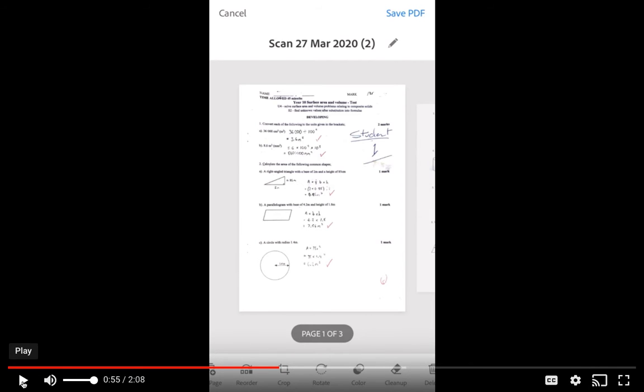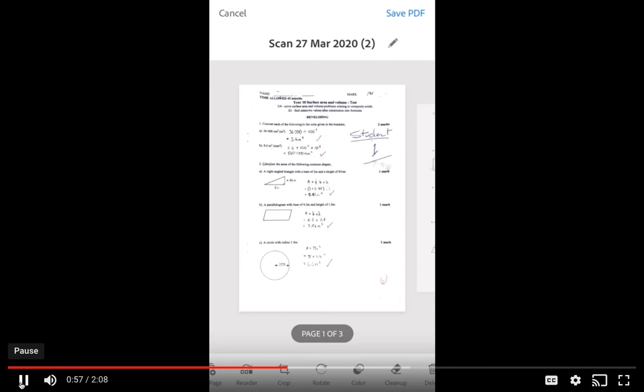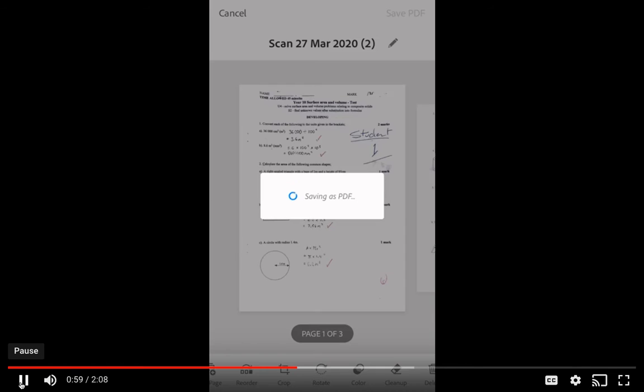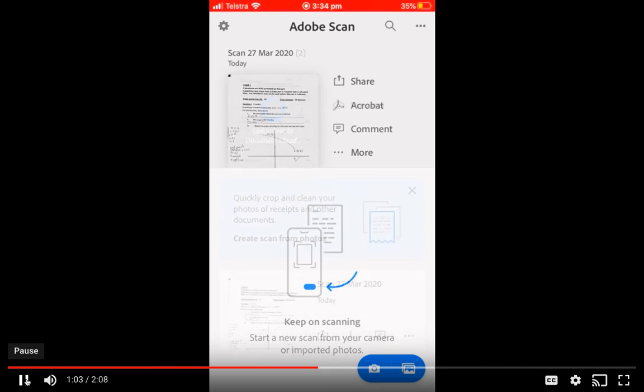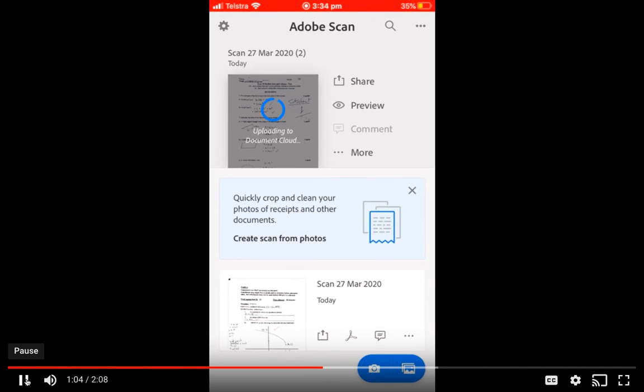We've just got the PDF now, it's got save PDF, so once you've got that PDF you then save it. You can see there it says saving as PDF. It's uploading to the document cloud.